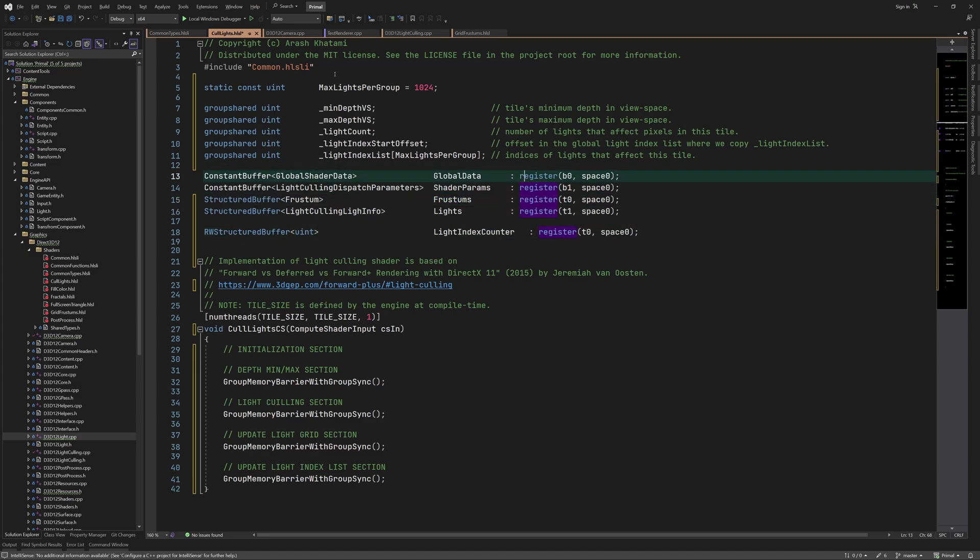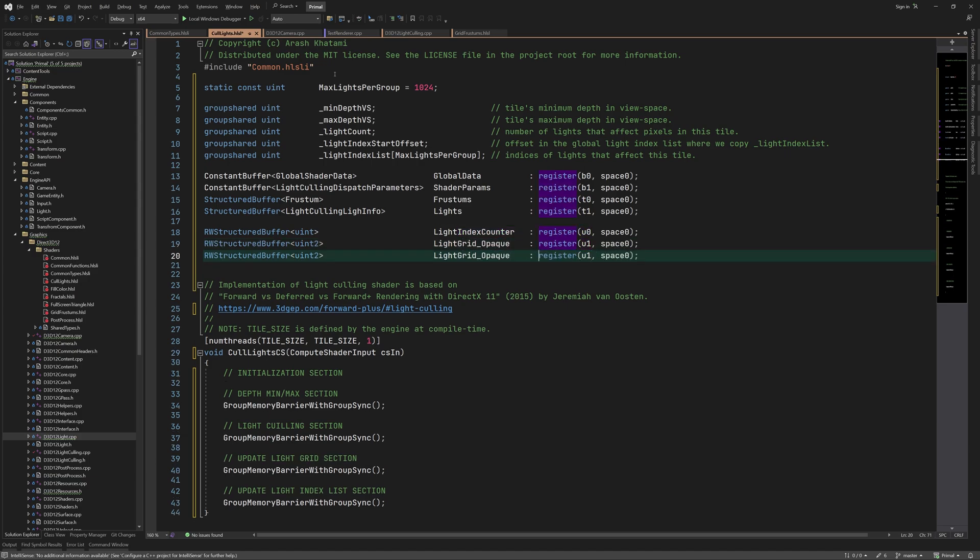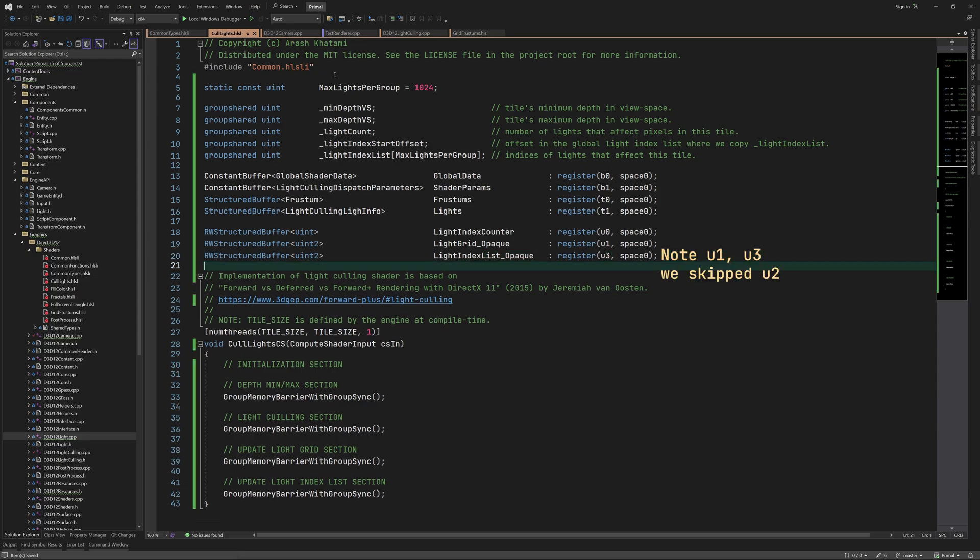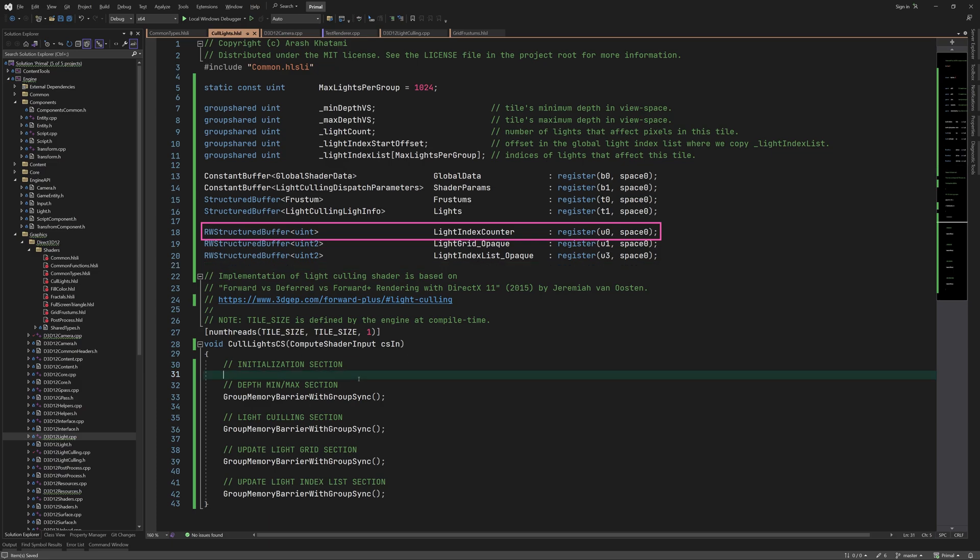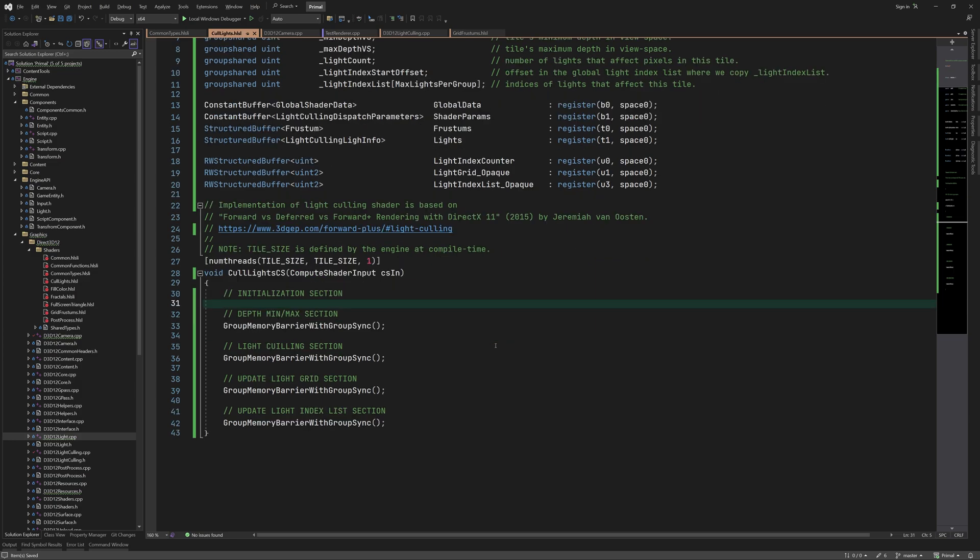Finally, we need to add our output buffers, which for now are the light grid and light index buffers for the opaque objects. Right now, we only support opaque objects in the engine, but we'll add buffers to handle lights that could affect transparent objects as well. That's why I skipped one register in order to leave room to attach buffers for transparent objects later. One buffer that I haven't mentioned yet is one that contains the total number of lights for all frustums. Since this is a number that needs to be updated by all thread groups, it can't be a group shared variable, but needs to be accessible globally using a dedicated buffer.